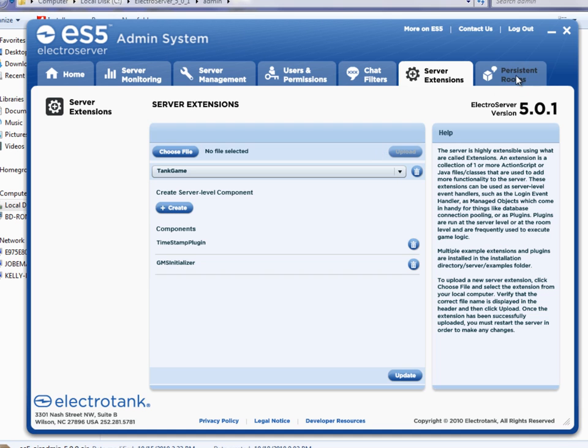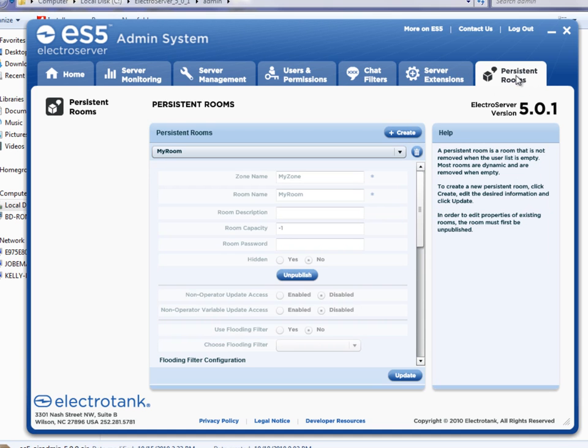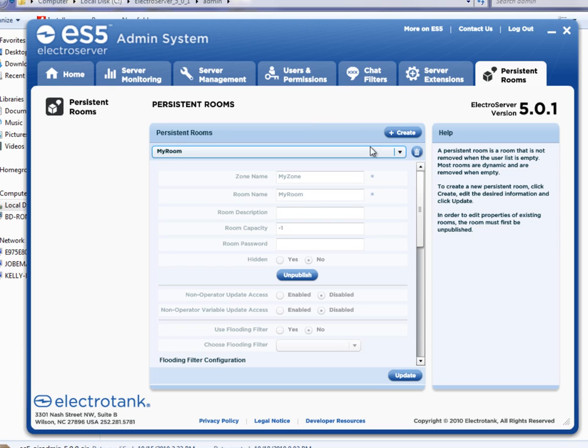And so the last tab is the persistent rooms tab. By default rooms are not persistent, which means they exist only when users are in them. If all users leave that room, then the room will be removed. But you can create a room that doesn't go away called a persistent room.